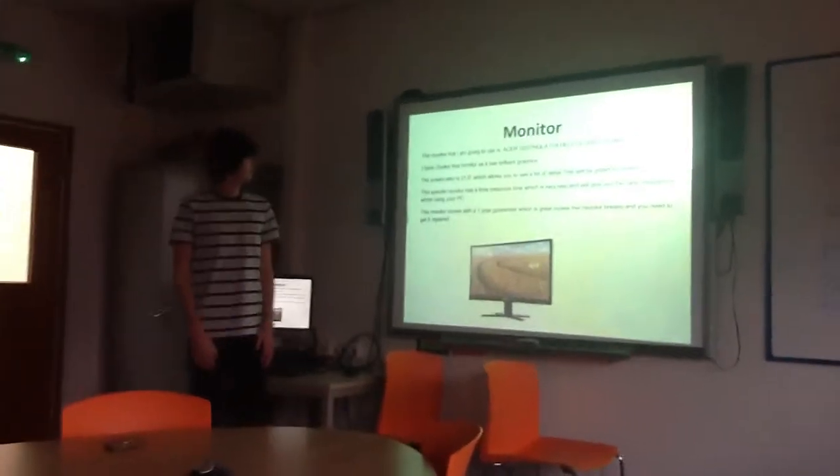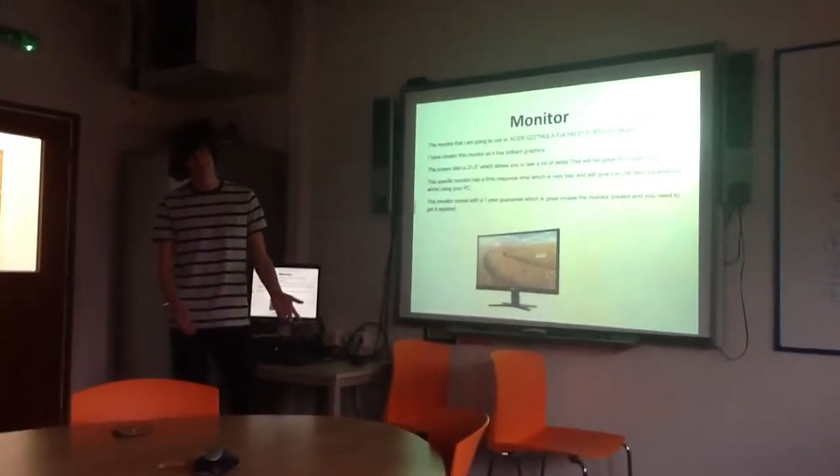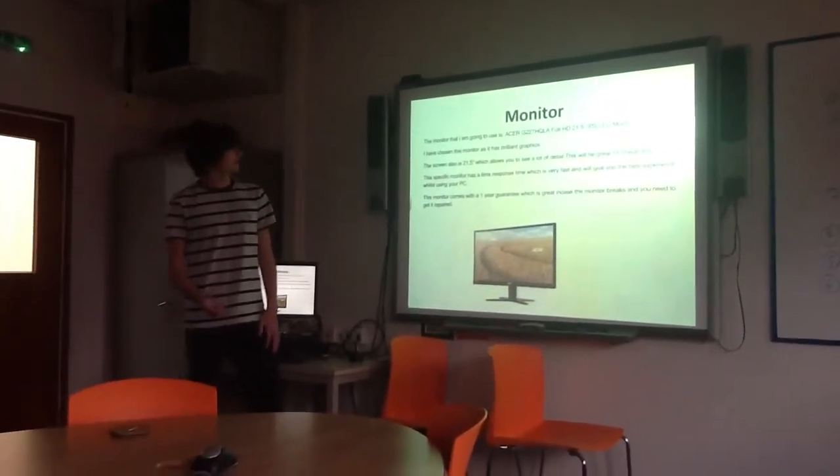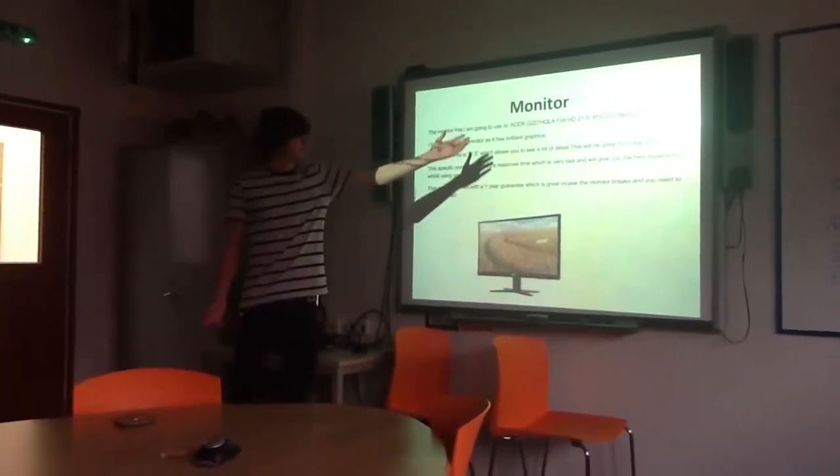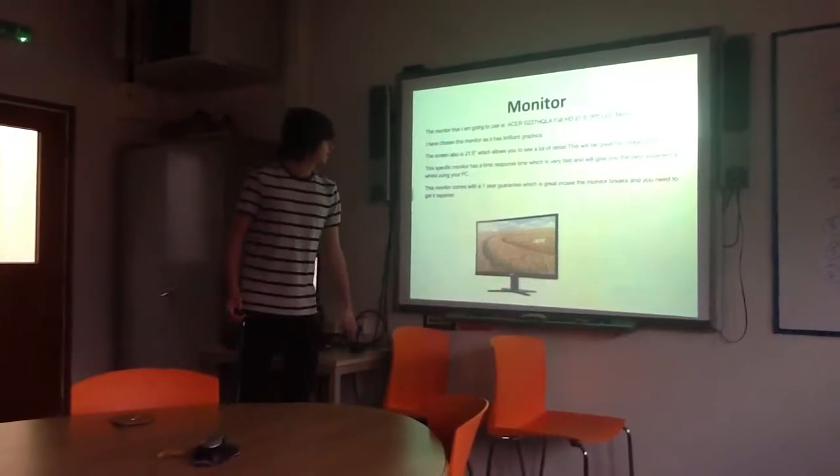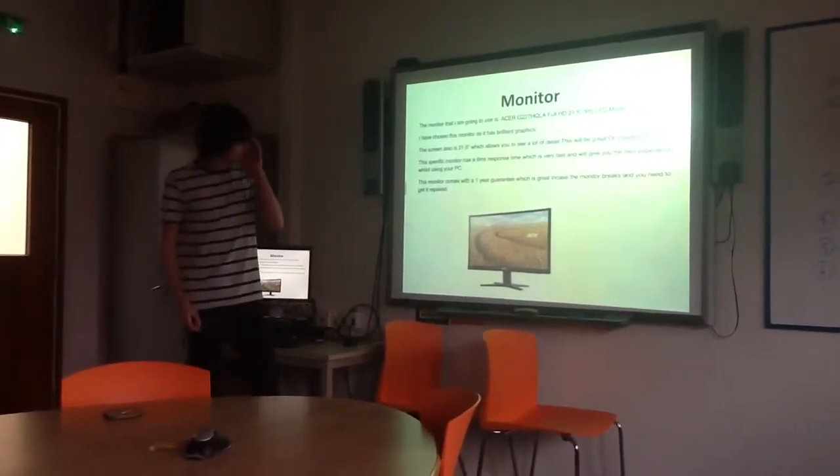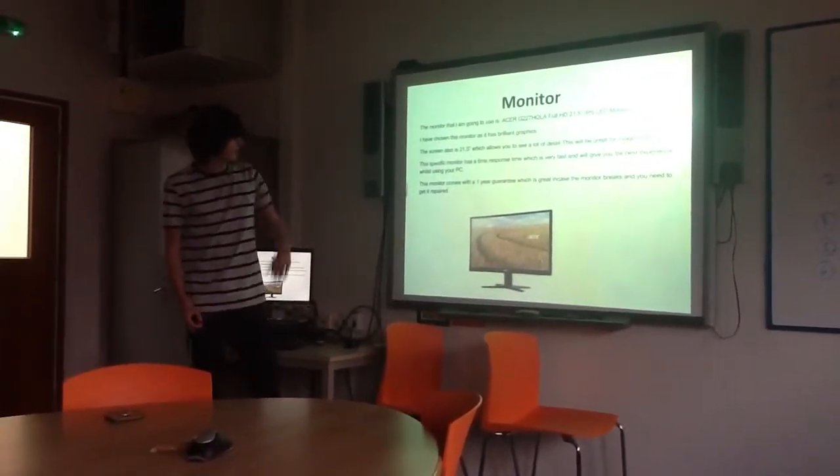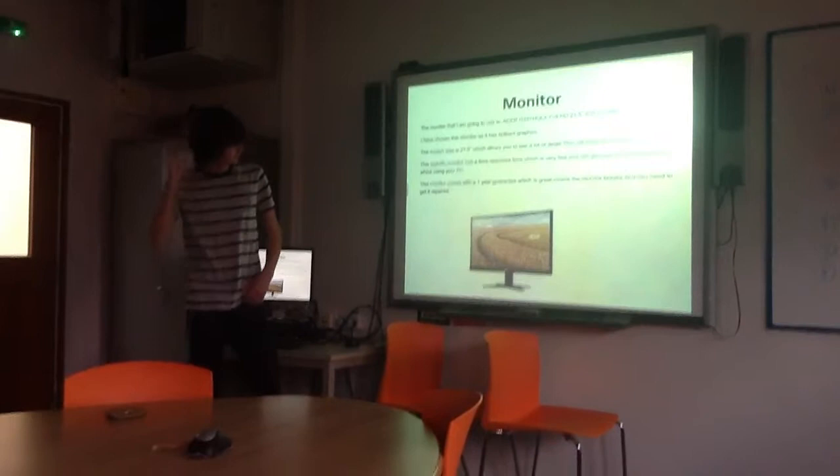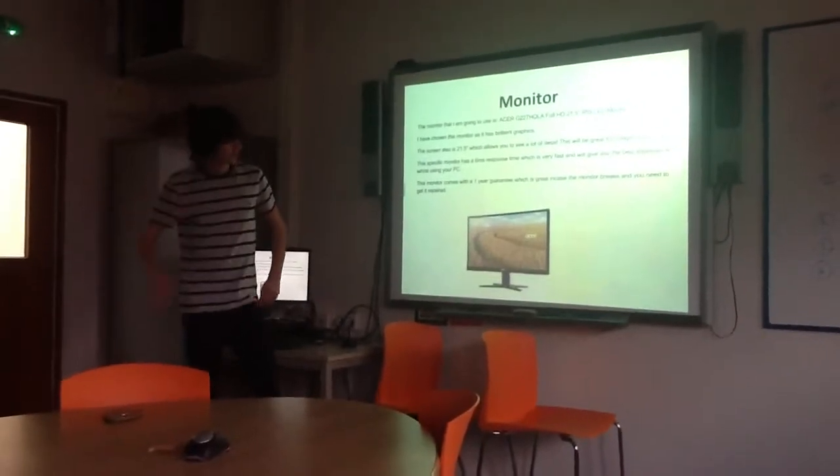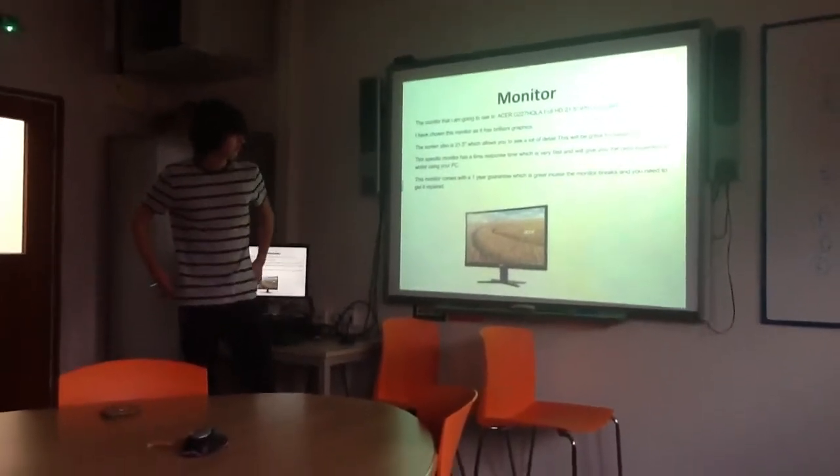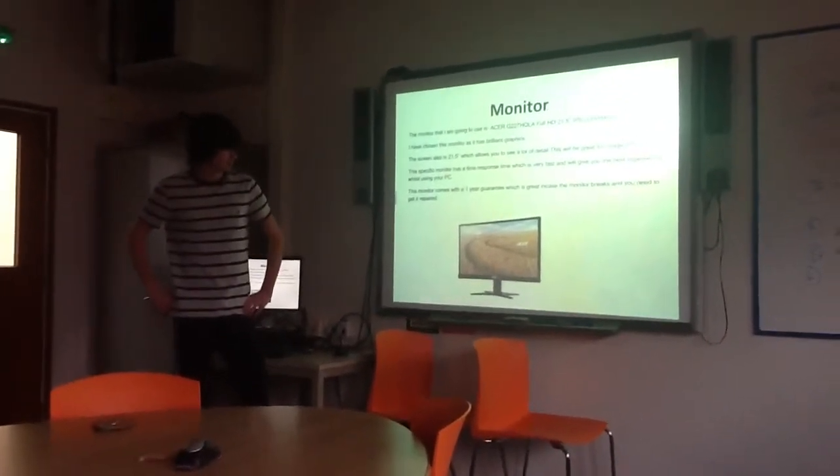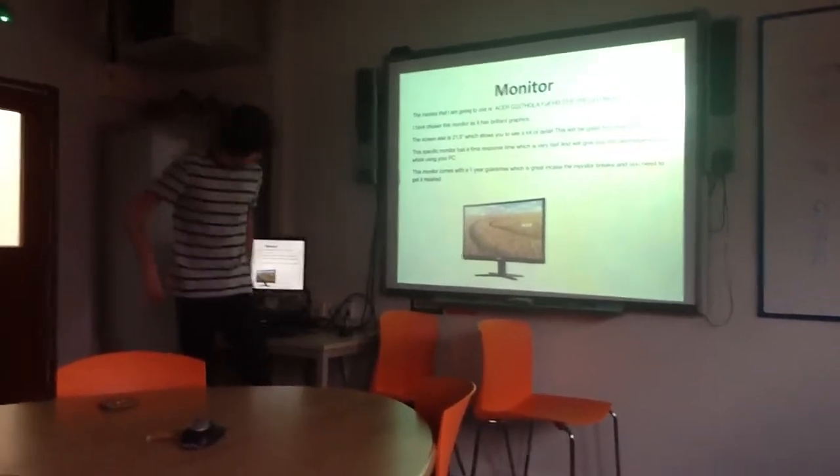The monitor that I'm going to recommend to you, as the computer doesn't come with one, is this. You can see, I've chosen this as it comes with brilliant graphics. There's a 6ms response time, which is very fast, and will give you the best experience when browsing and using your PC.